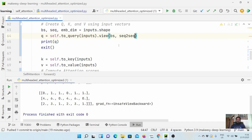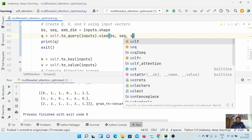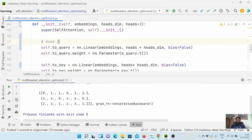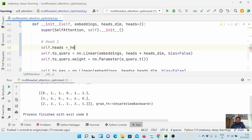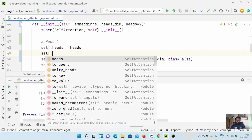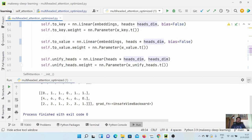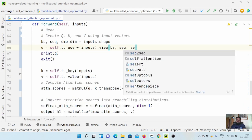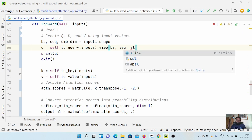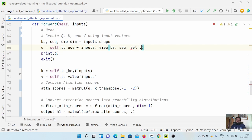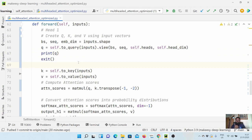We apply view with bs, sequence length, self.heads, and self.head_dimension. We define self.heads equal to the number of heads and self.head_dimension equal to head_dim divided by heads. Now after applying view, we can see the output is reshaped so that head one and head two are separated along a new dimension.